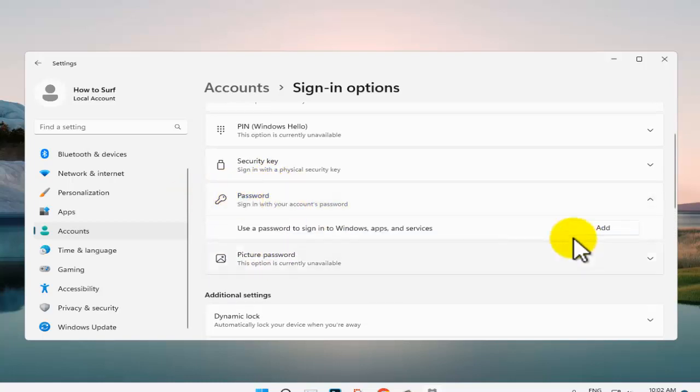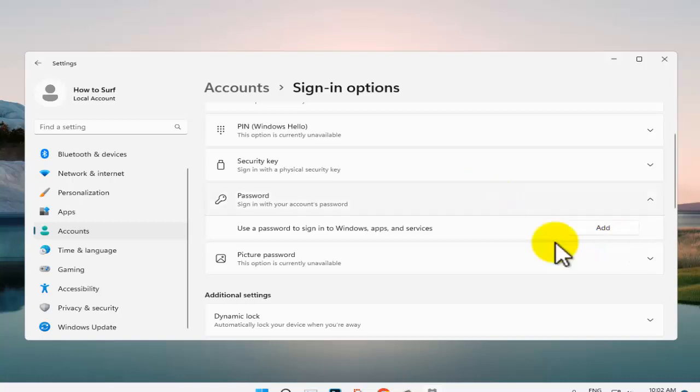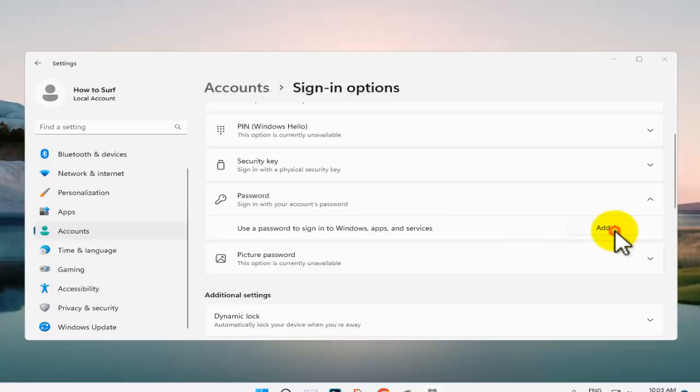Here you'll see Add or Change if you already have a password, and probably you have that's why you're watching this video. But I don't have a password, I will create a password right now.